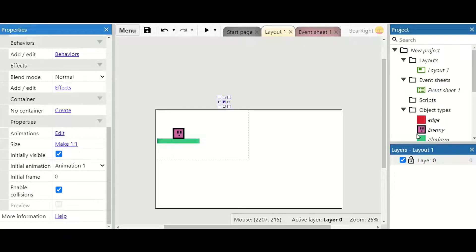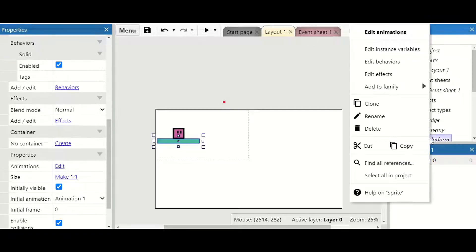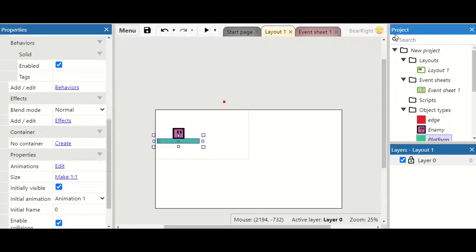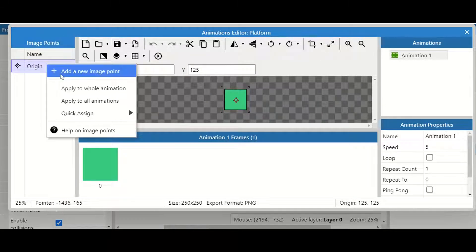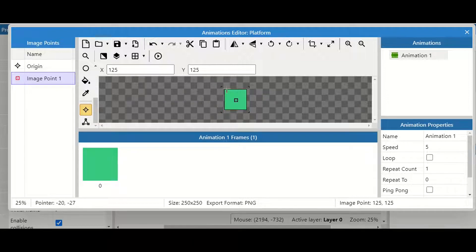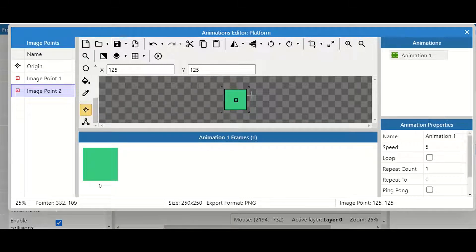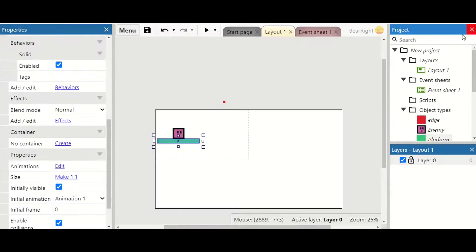Next we can go to our platform, right click, and edit the animation for it. I'm going to add some image points — image point one I'm going to put at one of the corners. Then we right click again, add new image point, and place it at the second corner. This is going to be used later on to speed up our collision quite a bit.